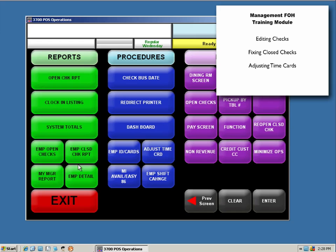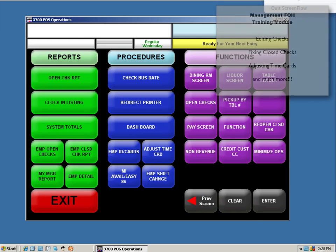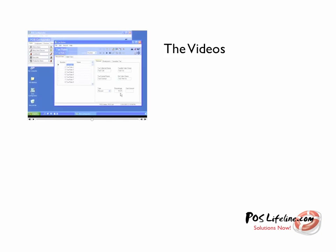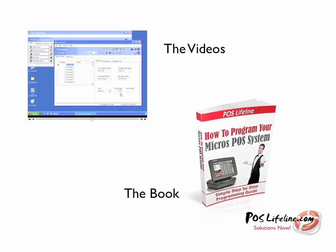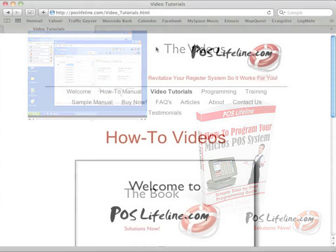Whether you're looking for a how-to on programming new menu items, or our most requested tutorial, how to finally get those required condiments to work, you'll find it in our video section and in our programming book.